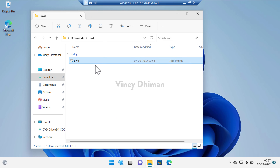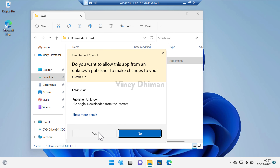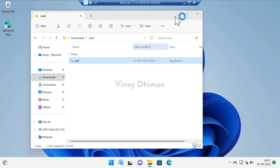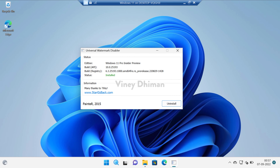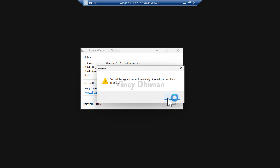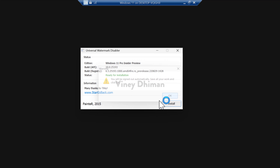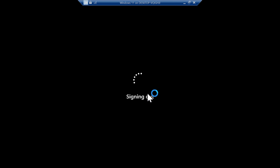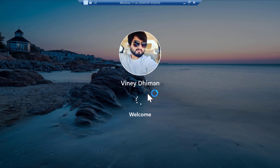If at any point you want to restore the watermark, it is also possible. Run Universal Watermark Disabler again — when the USD dialog box appears, click Yes. This time click on the Uninstall button. Windows Explorer will refresh again, then click OK to sign out.